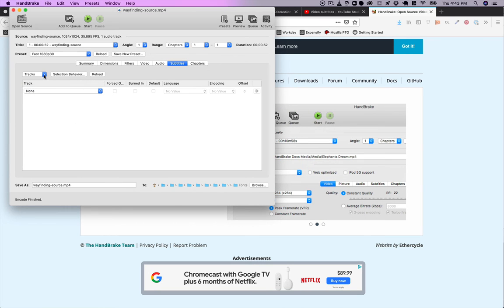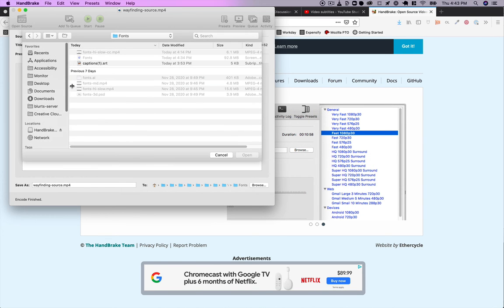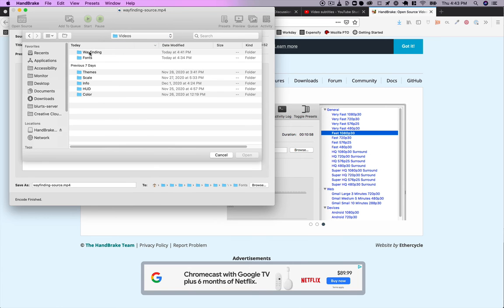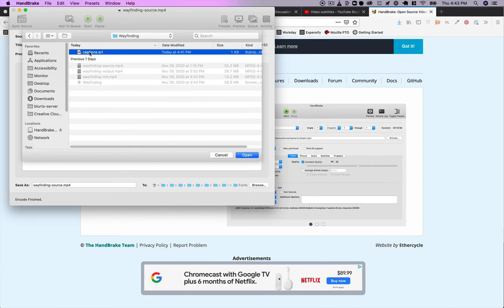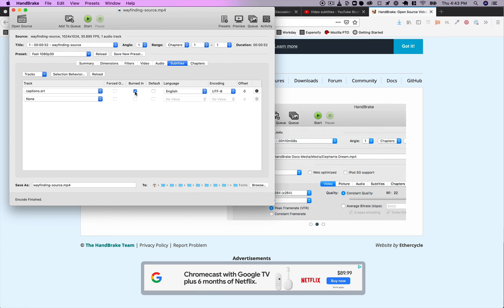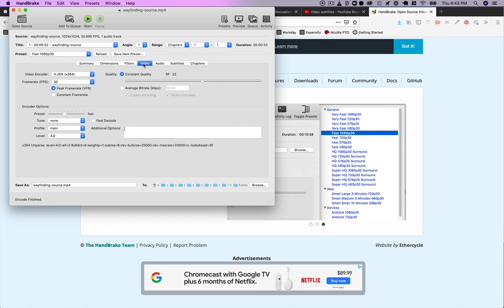want to do is under tracks, click add external subtitles track. Wayfinding, there's my captions file from YouTube. And I want to choose burned in. You may not want to use burned in if you have a player that can toggle those captions, then you don't need to do this. And then of course with your video, you...